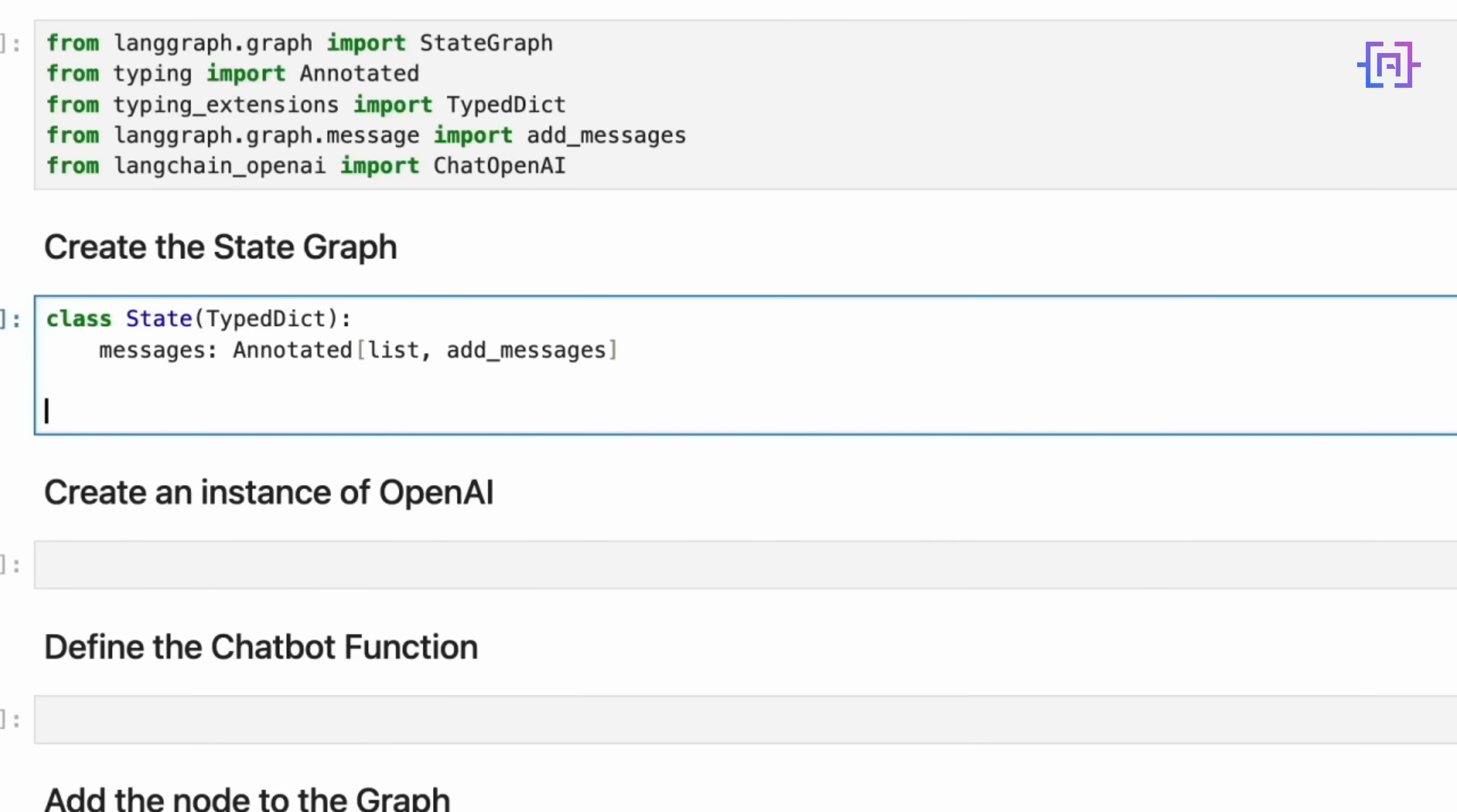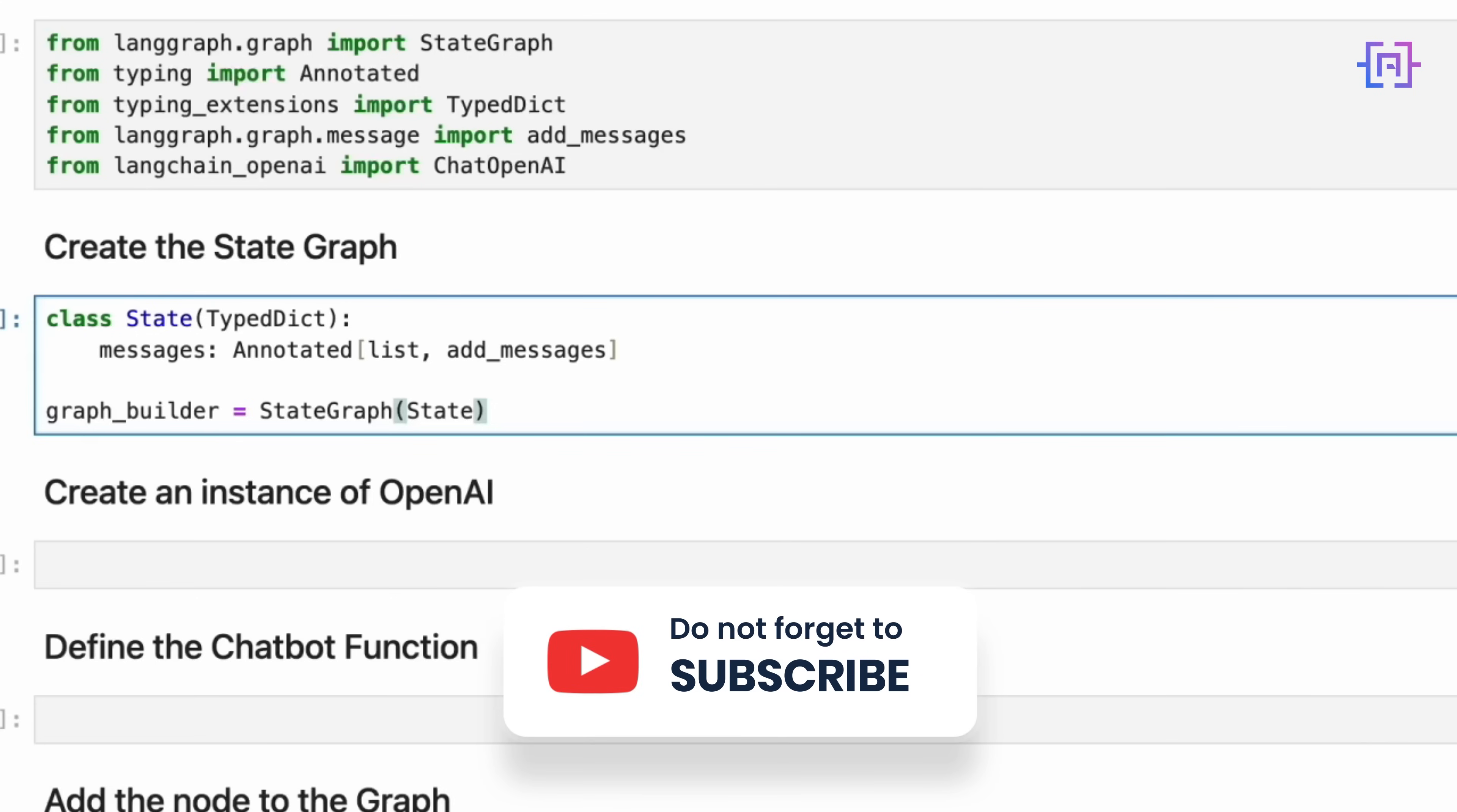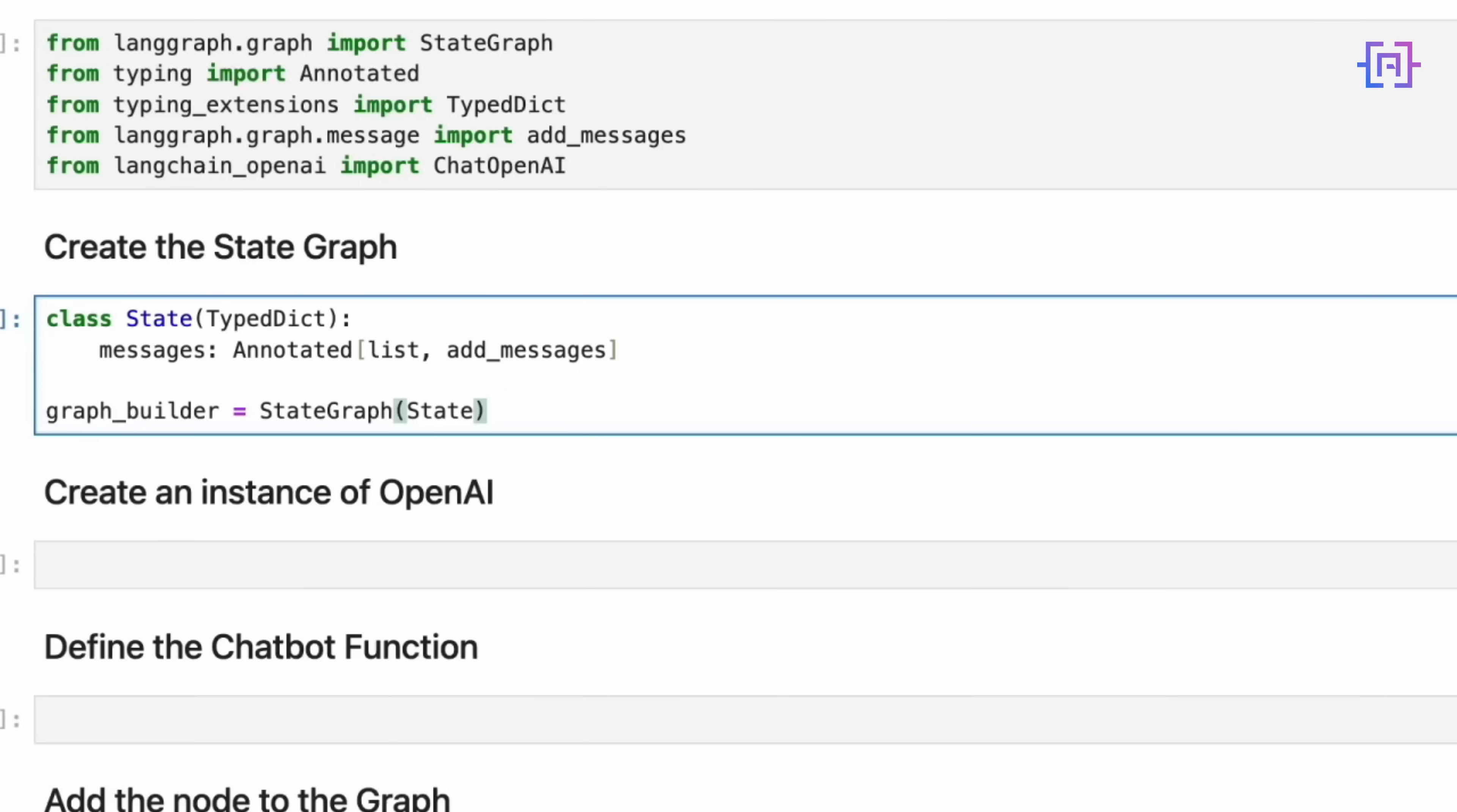Now, we will create our graph builder. This line is where we start constructing our chatbot's workflow. We are creating a new StateGraph object and assigning it to graph_builder. We pass our State class to StateGraph. This tells LangGraph what structure to expect for the state that will be passed around in our graph. The graph_builder object will now let us add nodes, which represent operations, and edges which represent the flow between operations, to construct our chatbot logic. This graph builder is like a blank canvas where we will paint our chatbot's behavior. It knows what our state looks like, and it's ready for us to start adding the components for our chatbot. Let's run the code cell now.